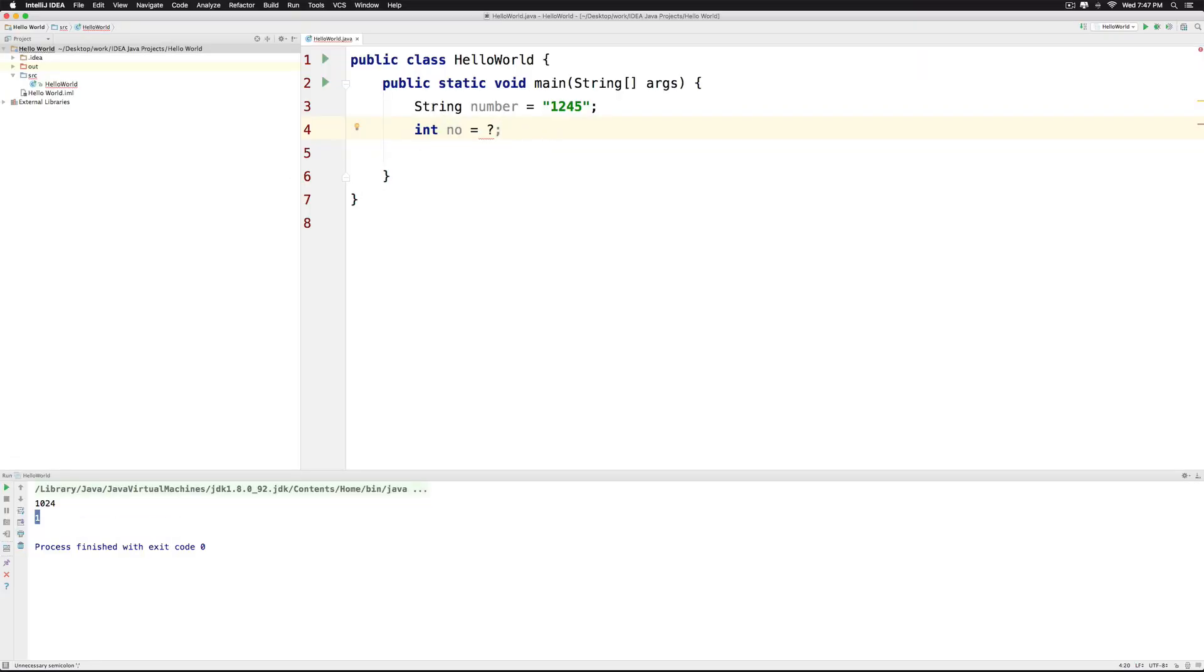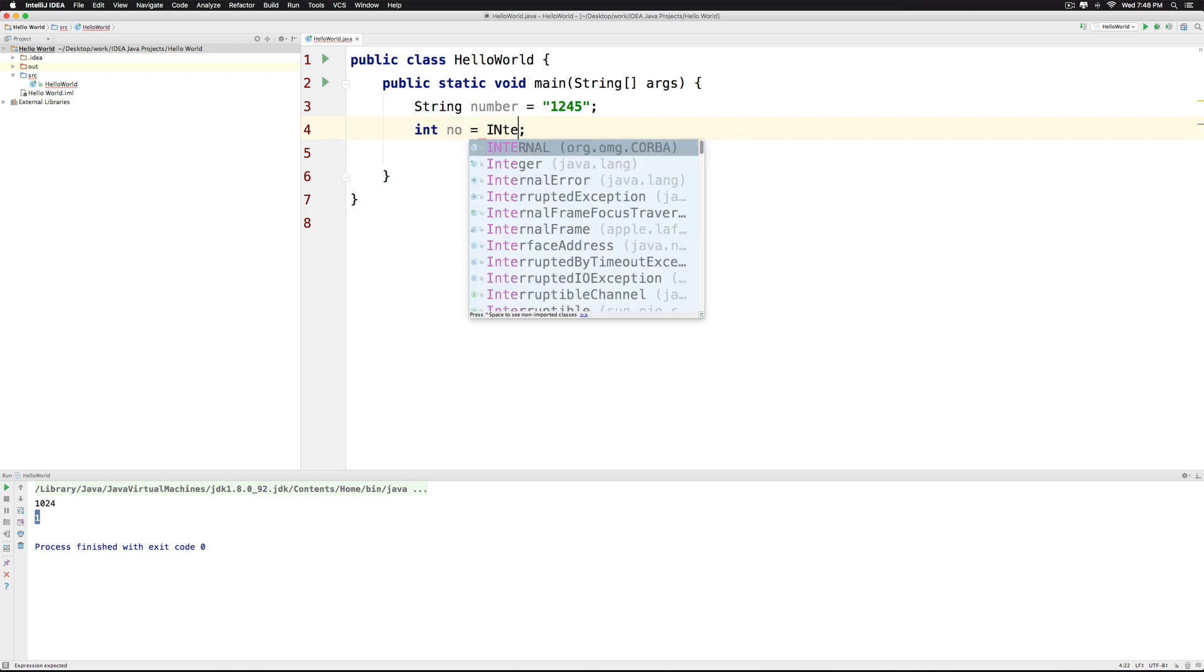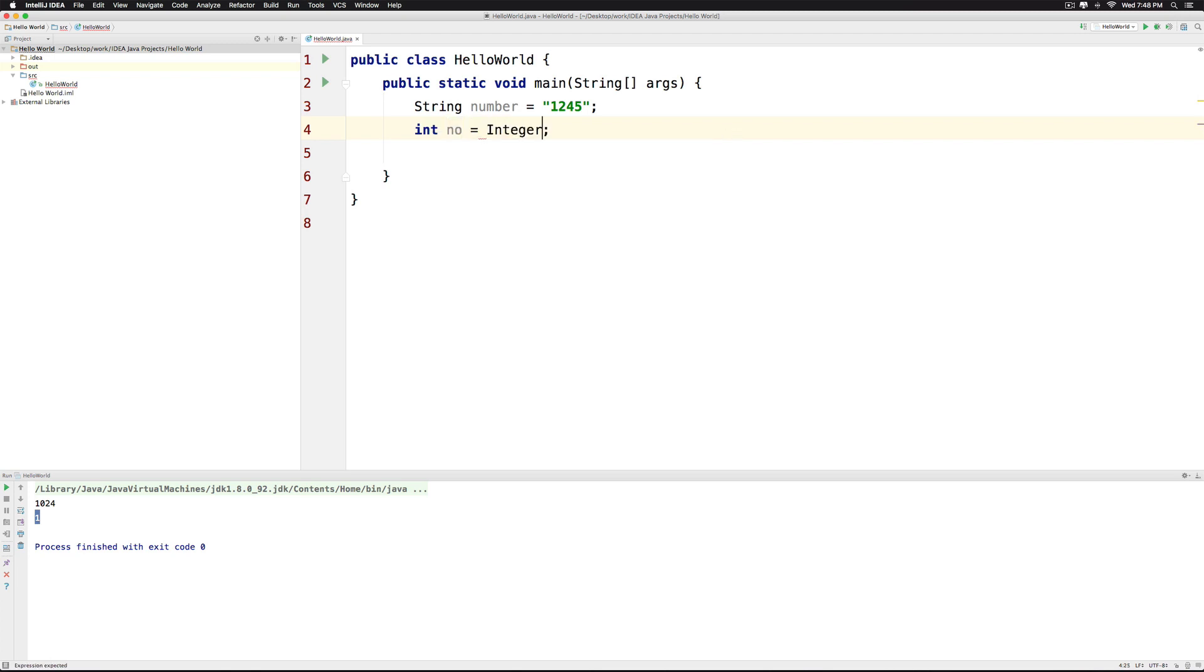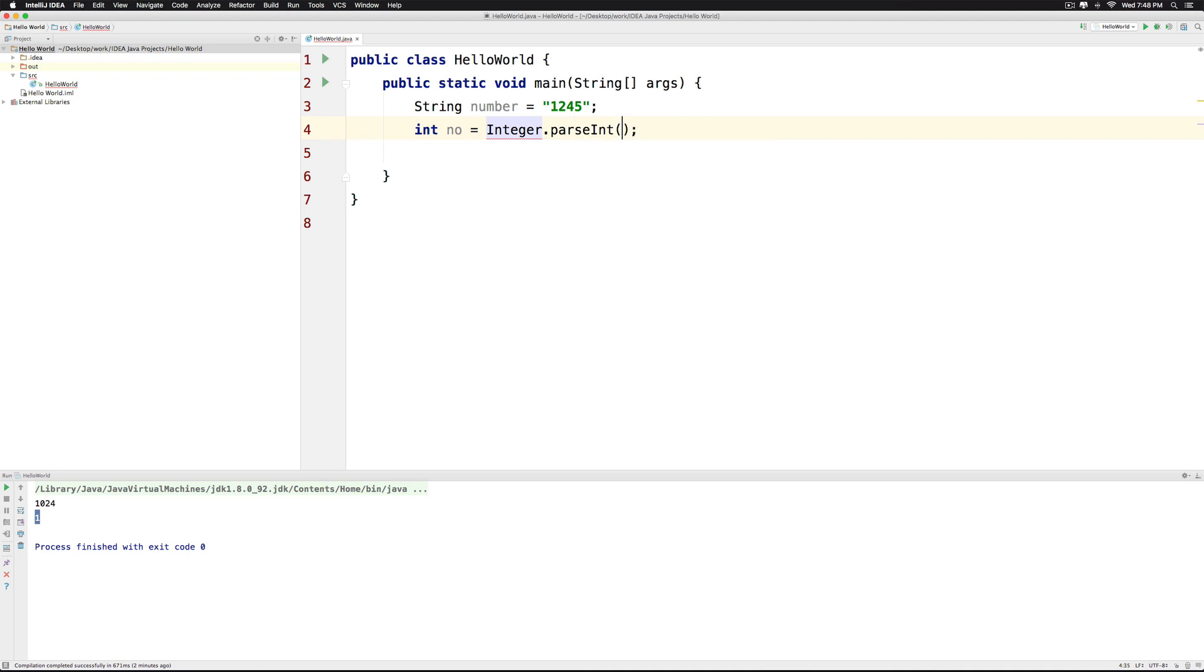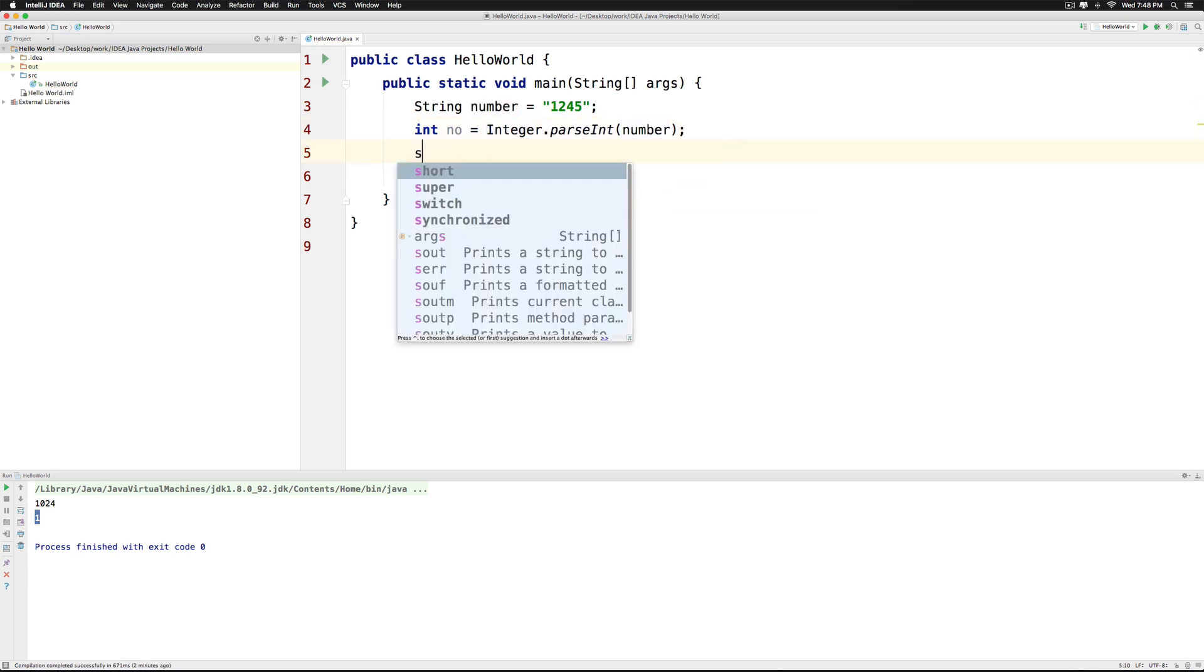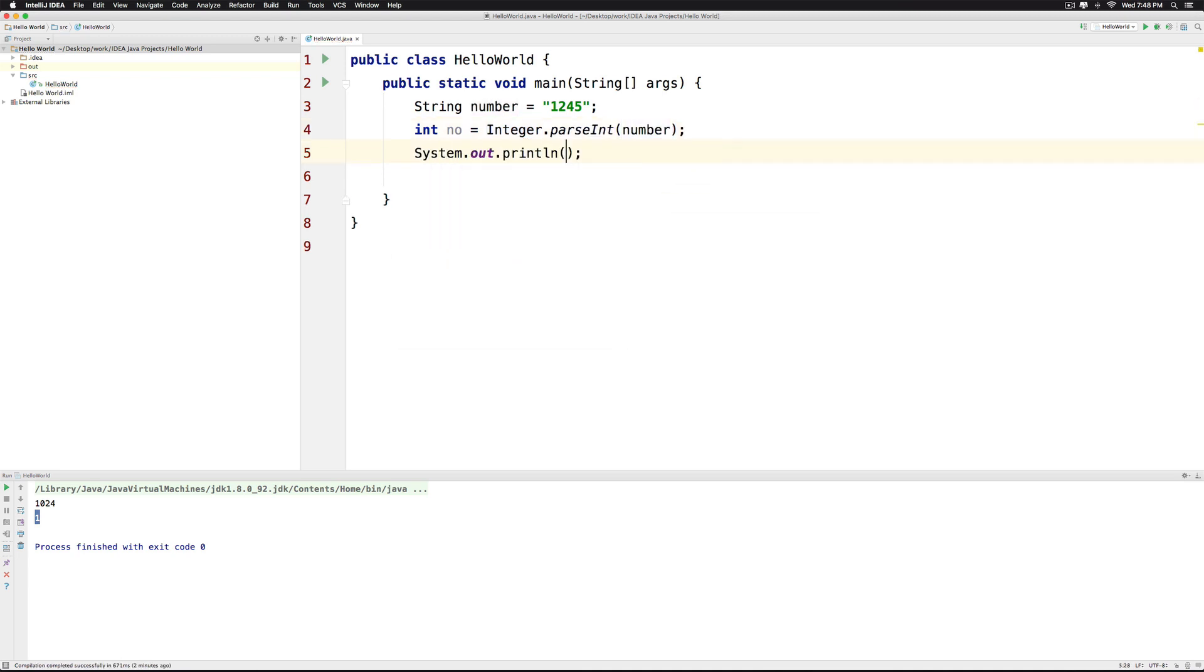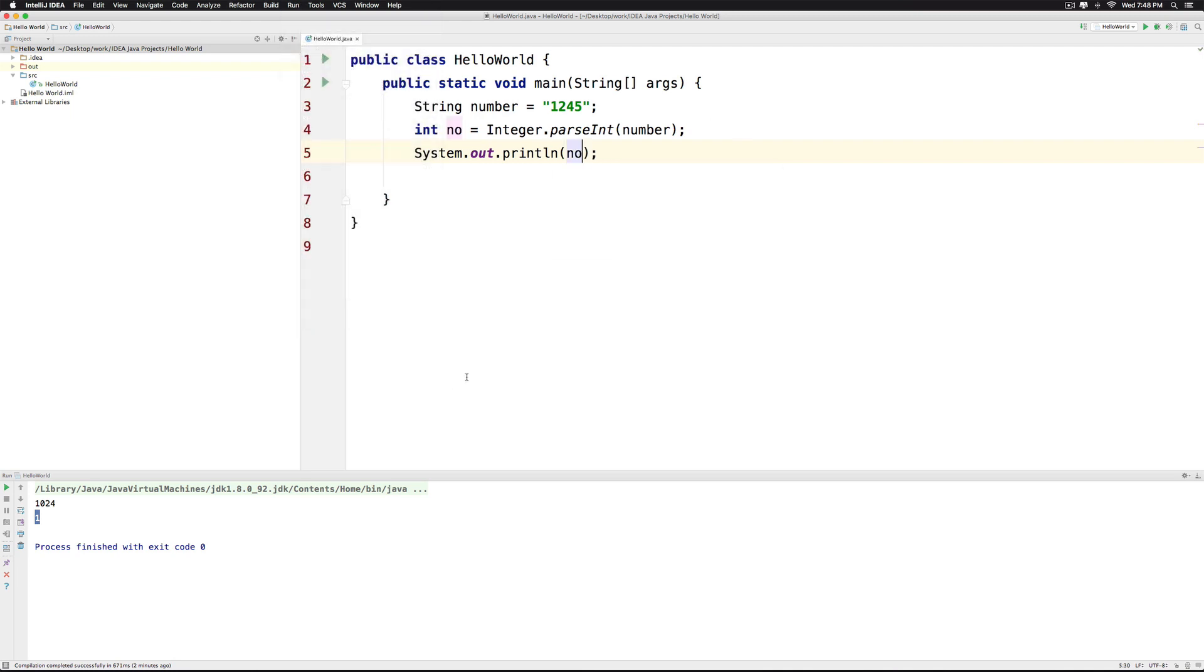Now, I have a String number that contains 1245 in double quotes and I would like to get an integer from this number. How do I do that? I use this class called Integer.parseInt and I pass the number inside the parenthesis and this gives me the integer number. Let's print it out and you can see the output down there which is going to show 1245.